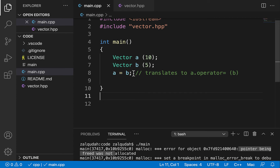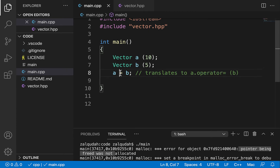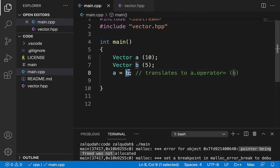In order to modify this behavior, we need to overload the copy assignment operator. When we do something like a equals b, this basically translates to a special member function call on object a — a.operator=(b). Because this is an equal sign, that becomes operator equal. The right-hand side, b, is passed as a parameter to this function.